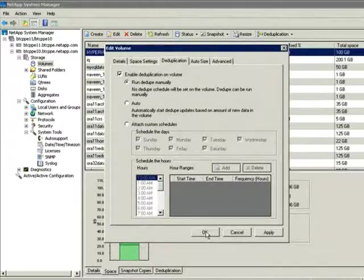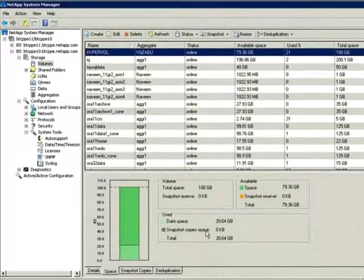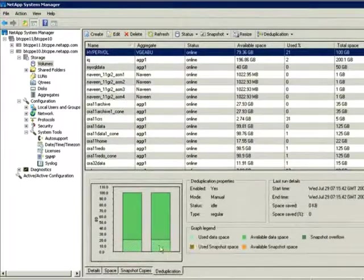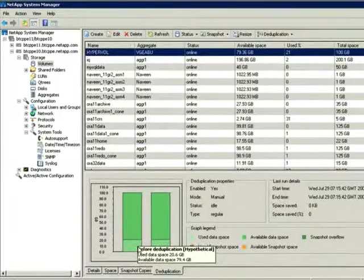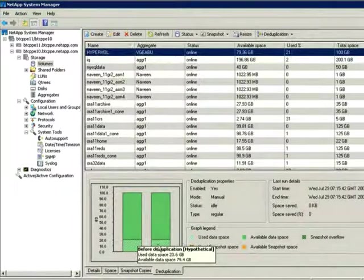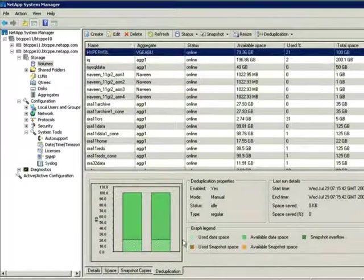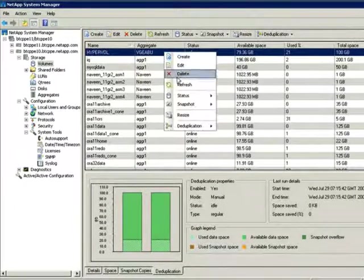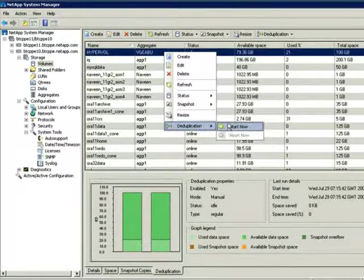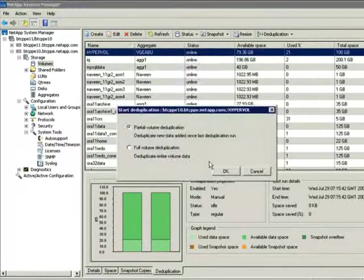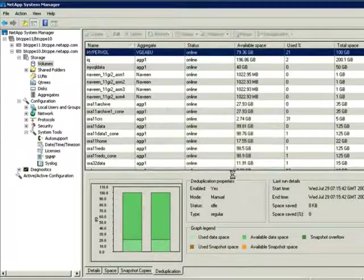Now before starting, take a look in the upper right-hand corner, and you can see we're at about 21% space usage. Since this is the first time I'll be running deduplication, I'm going to do a full-volume deduplication, which might take a little while. I'm going to fast-forward that part of this.